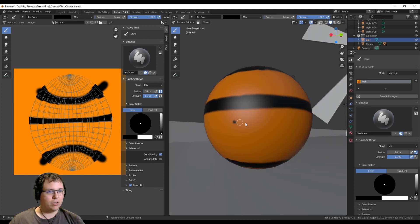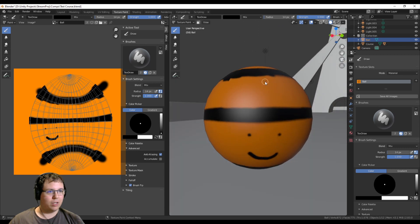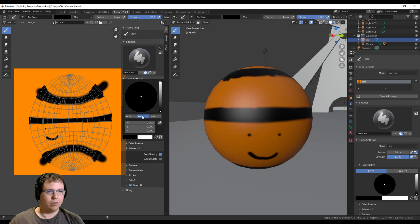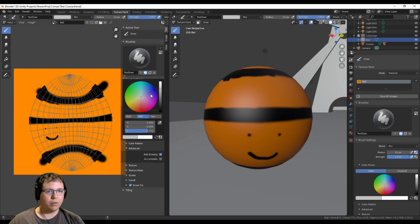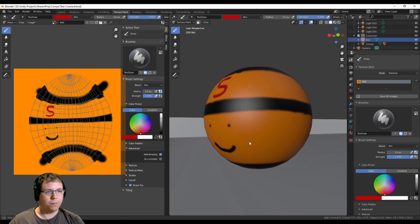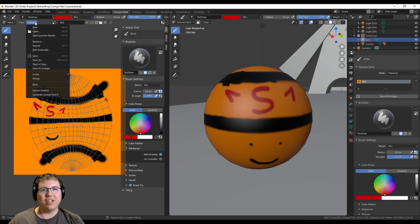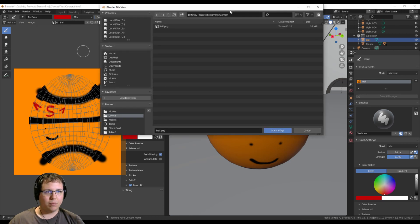Let's do a little happy face — boop boop boop. It's orange. We're going to give this dude a red 'S' for... sale? And some cat ears. Okay that's enough — let's save this image.